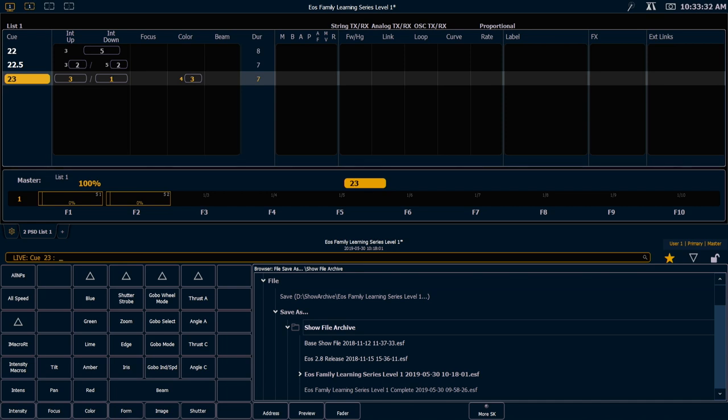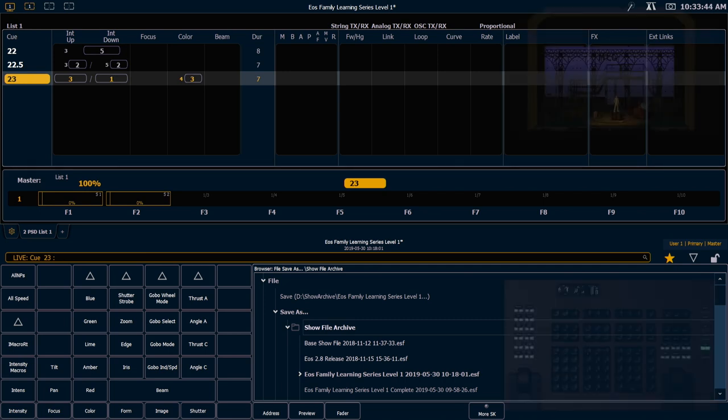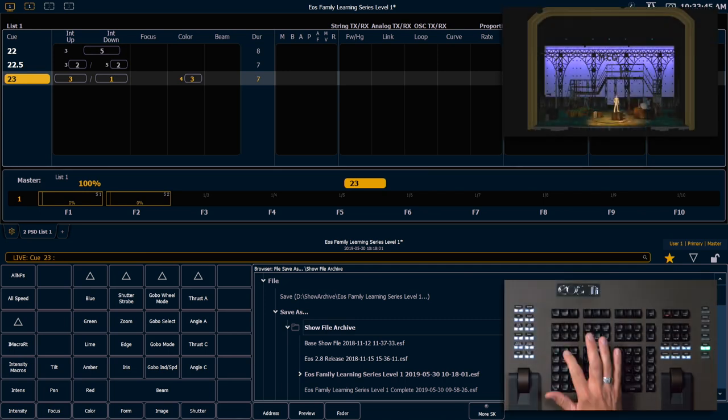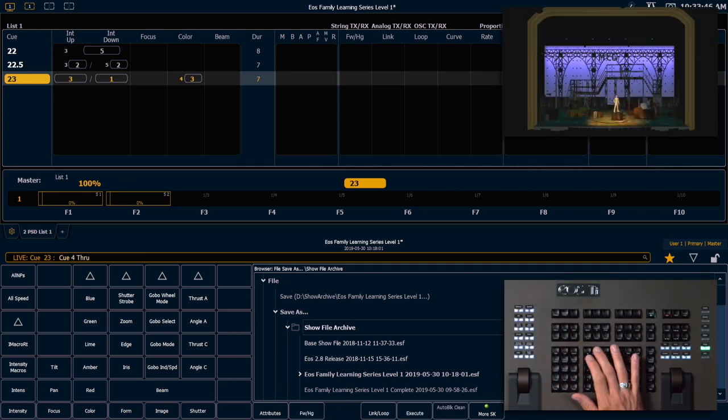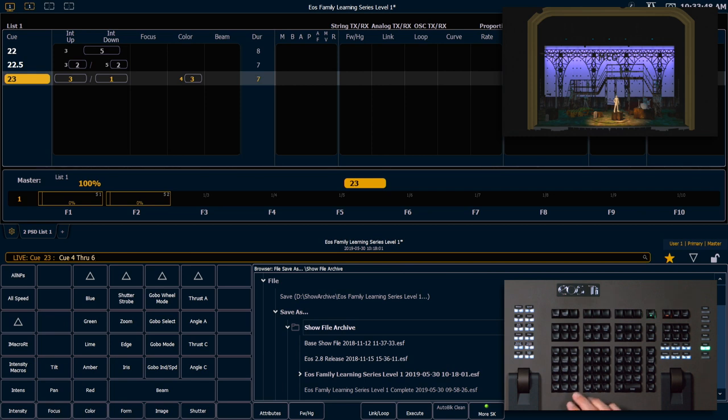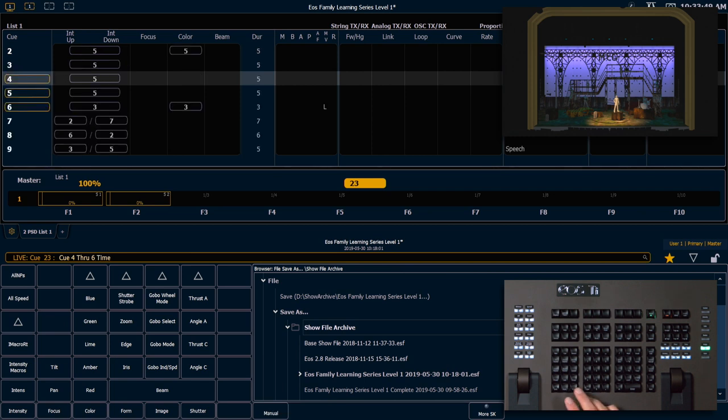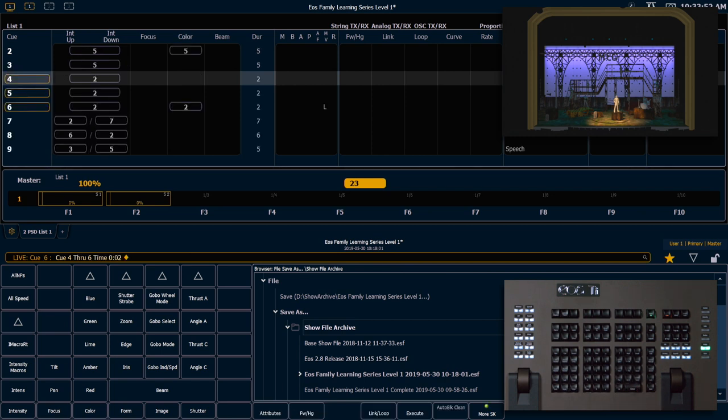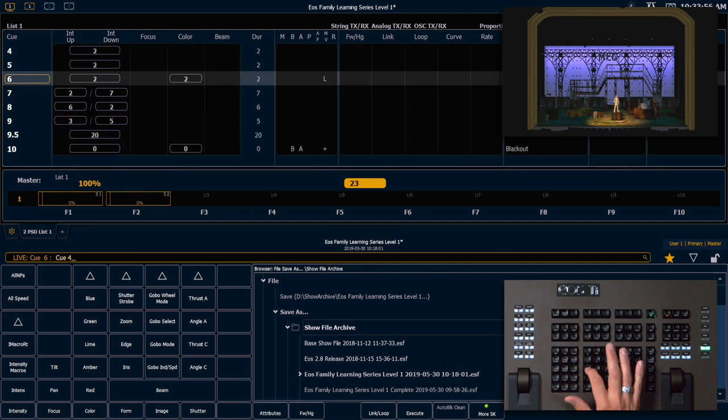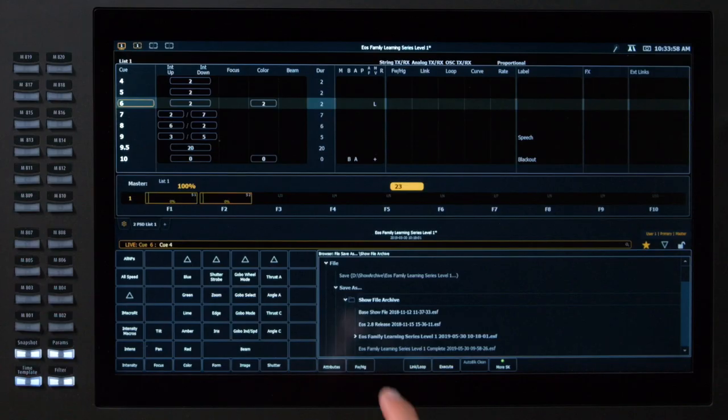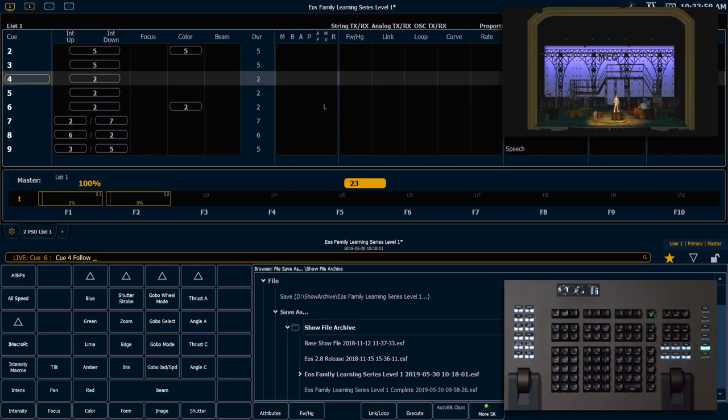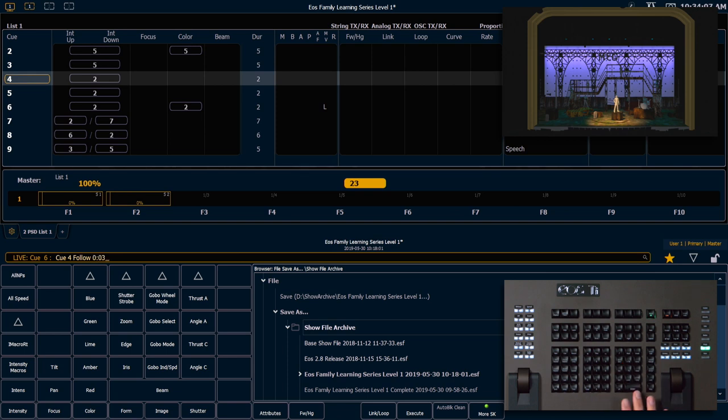Let's take a look at some examples. We're going to add follows and hangs to some queues we have already created, so let's select queue 4 through 6, and we're going to change those all to a time of 2. So we can do that in one fell swoop. And now I'm going to say queue 4, follow hang, which is a soft key, abbreviated FW slash HG, and that will post follow to our command line. 3, enter.